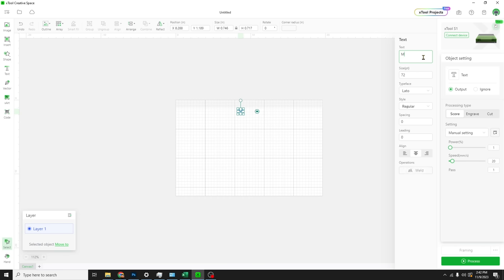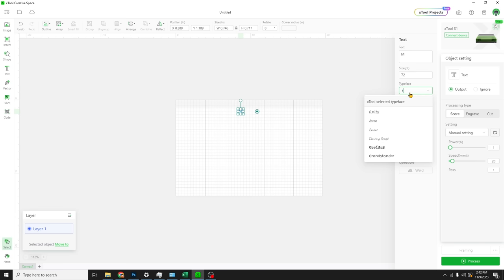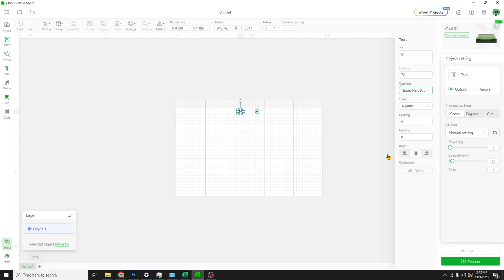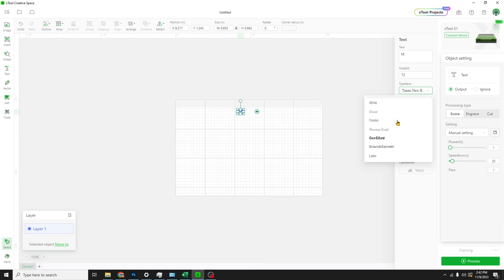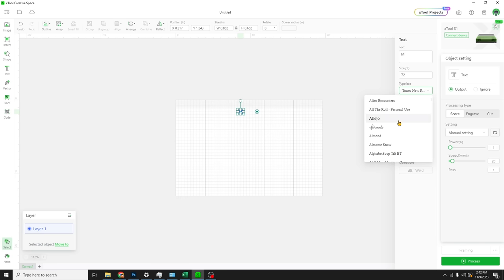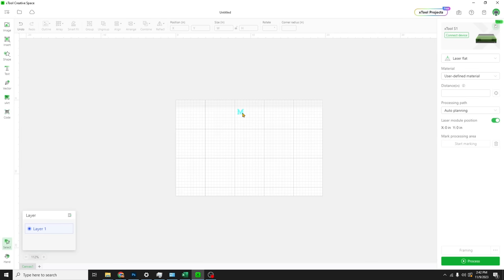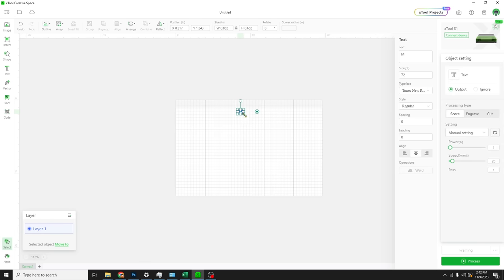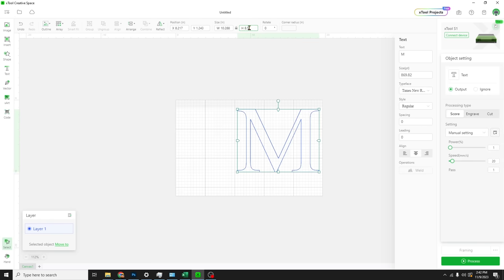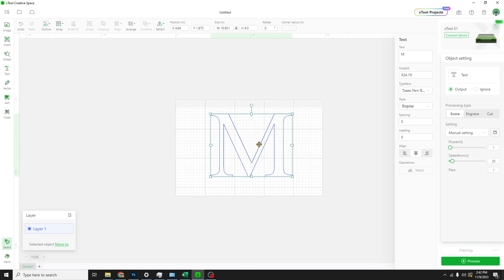And we already know that we want this to be Times New Roman. This is going to be our split monogram piece down at the bottom. Now it does have some Xtool typefaces, but then it does get into your system typefaces. So any fonts you have, you can use inside the tool. Let's stretch this guy out. Let's start by making him 8.5. And we want it bold. Oh, that's right. Let's bold this guy.